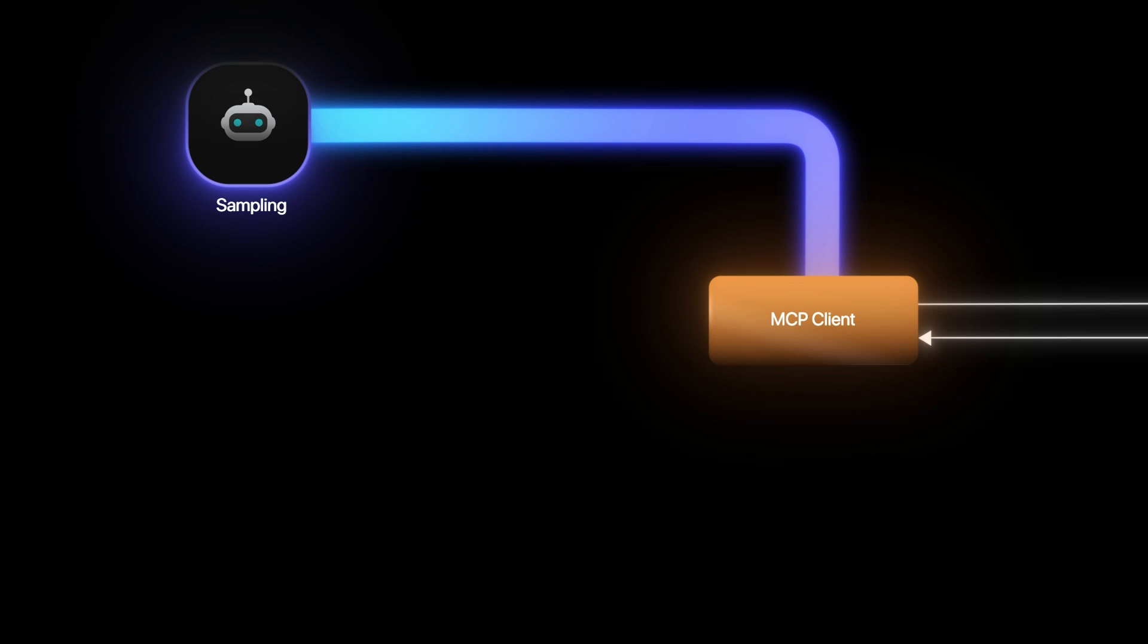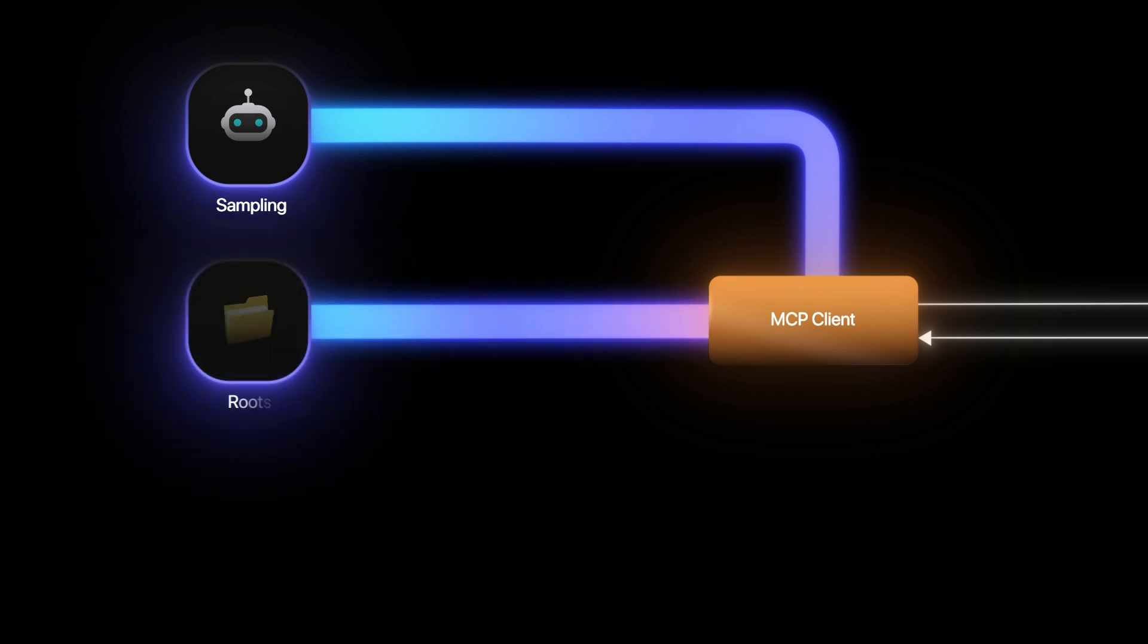It can still call the MCP client to provide it with LLM completions. The MCP client on the host machine has access to the LLM and can also connect and confirm with the end user if the action needs to be taken. We then have routes.